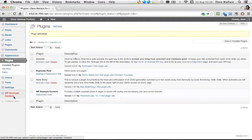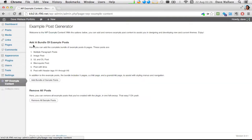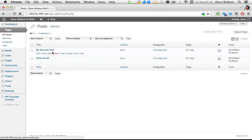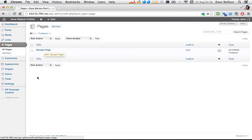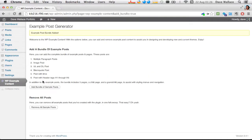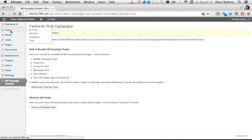The WP Example Content plugin has two buttons: one to add a bunch of posts to your database and another to remove them. Right now there are just the two posts — Hello World and one I created. If I click Add Bundle of Sample Posts, it adds posts, and I can keep clicking to add more and more content. Once I've finished my site I can remove all sample posts using the remove button.